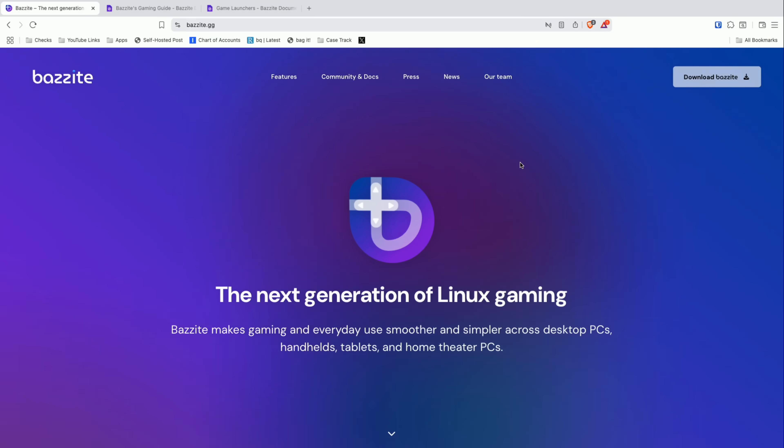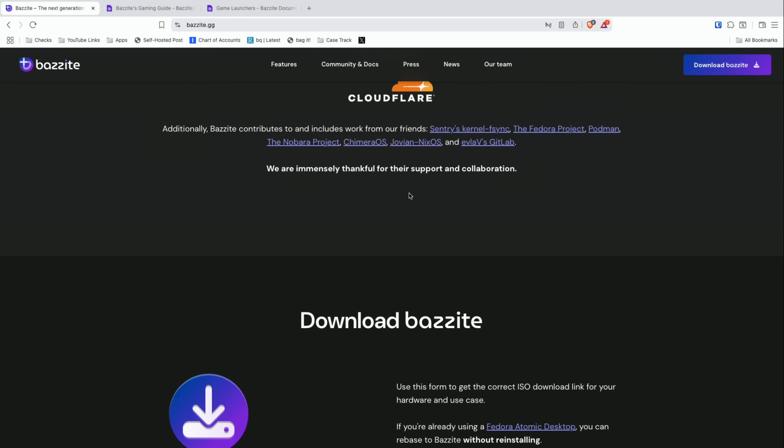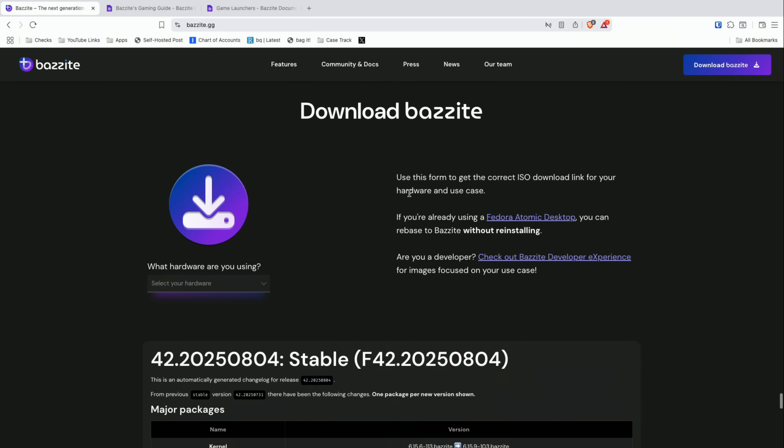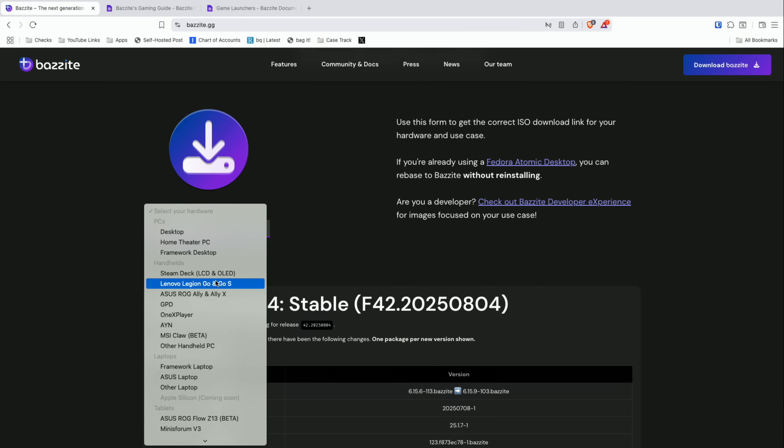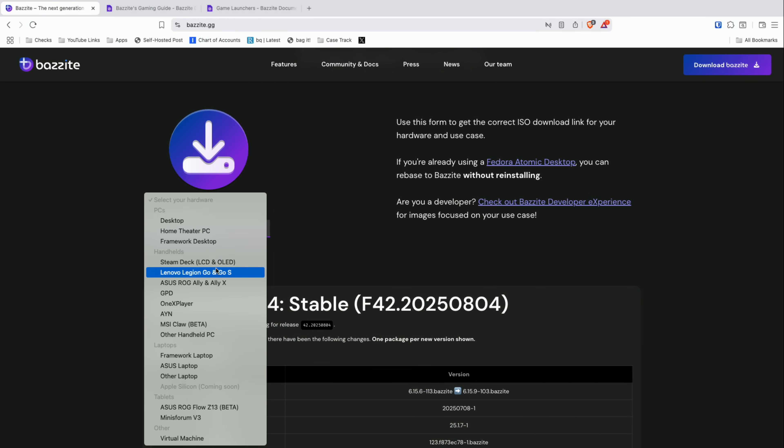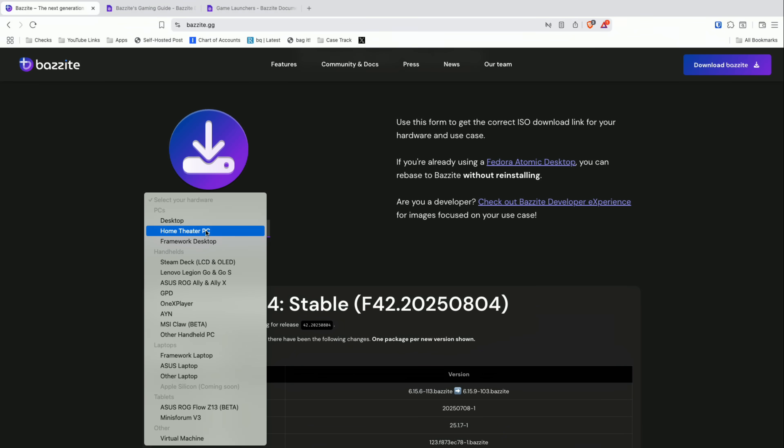Let's get the case put back on here and now we're going to go to bazzite.gg and they've got a big download button here. If we scroll down we tell it what kind of hardware we're using. It looks like they've got some specific installs for specific hardware - for example we have Asus laptops here as an option. You could also just install it on a generic desktop or home theater PC or other laptops.